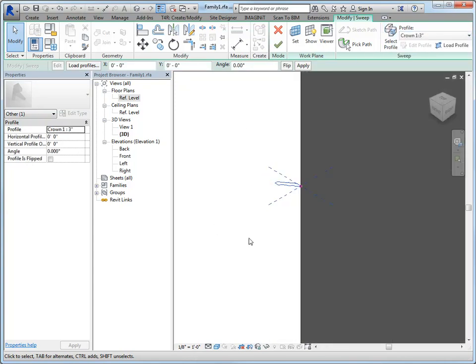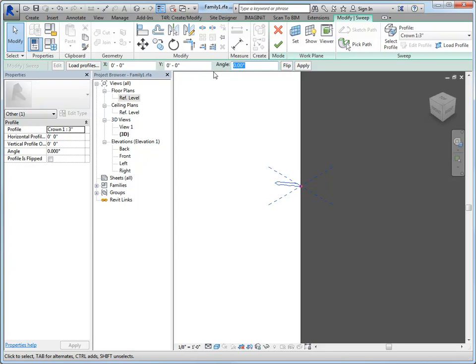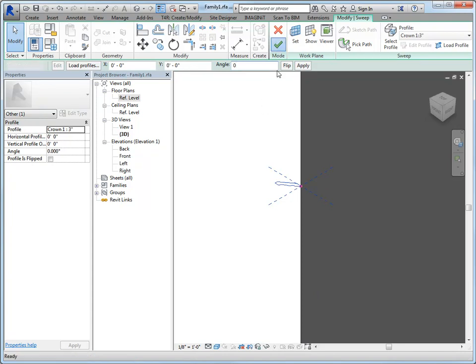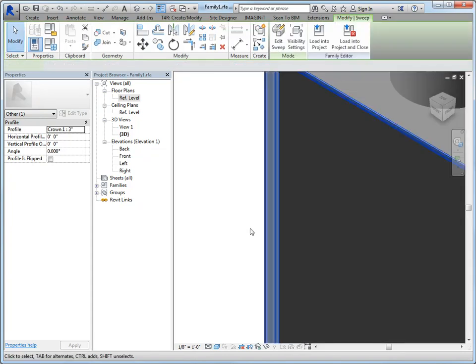So let's go ahead and assign that profile. And if I zoom in here, you can kind of see which way it's going. So you see that you've got some controls and you can flip it. Or you can offset it. You can change its angle, so whatever you need to do.